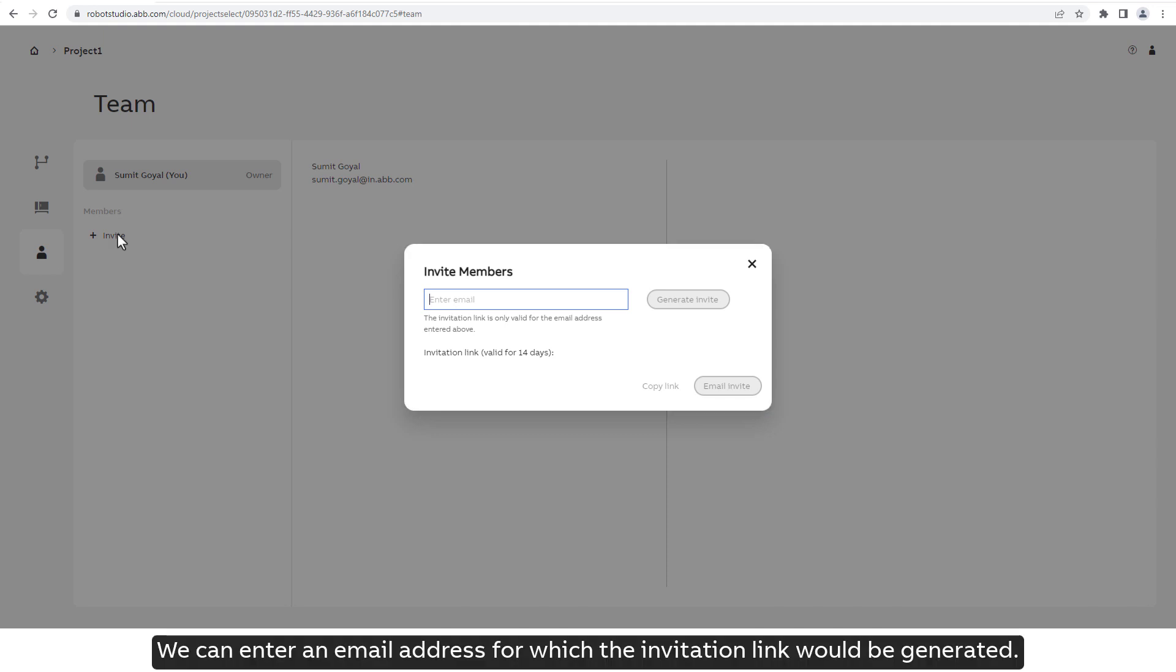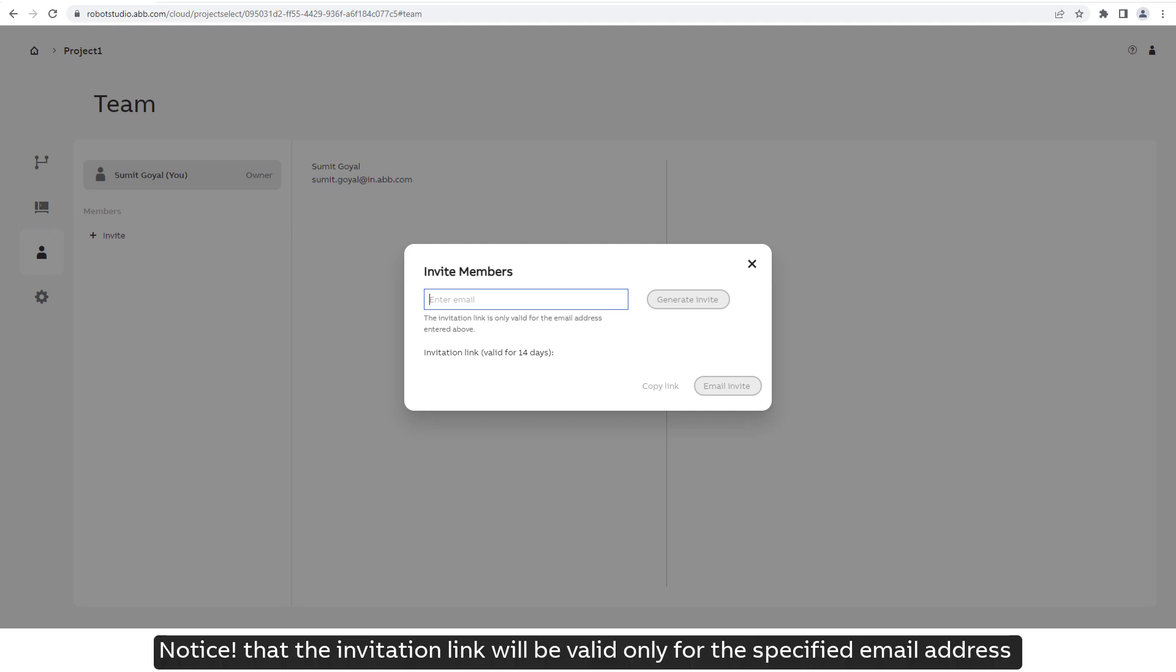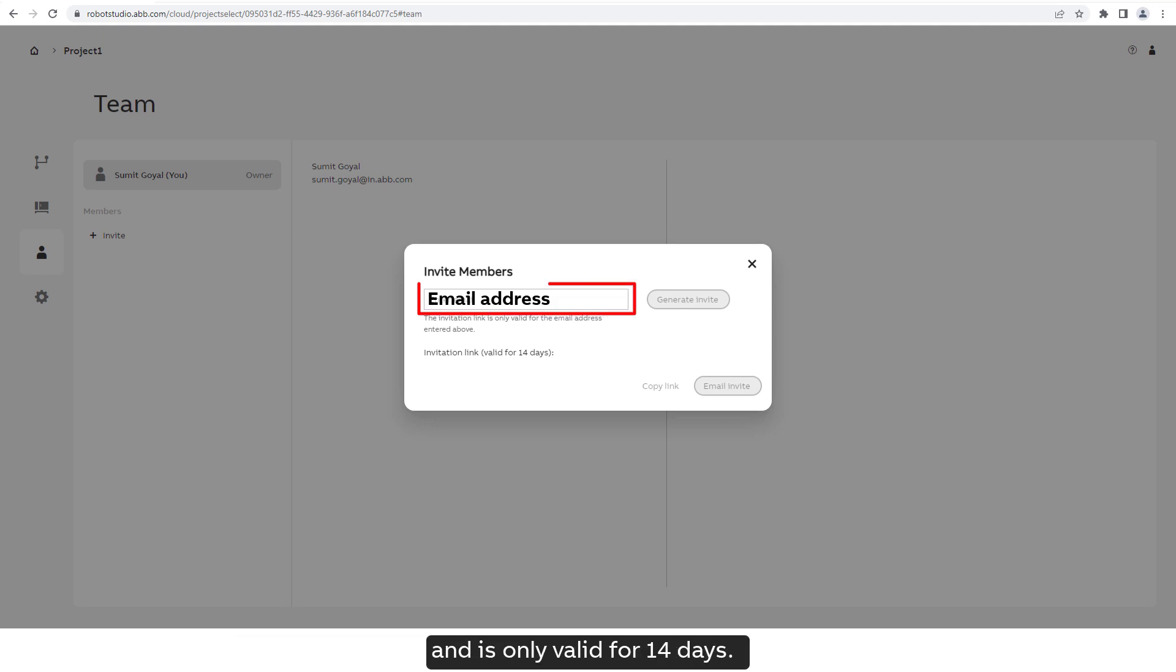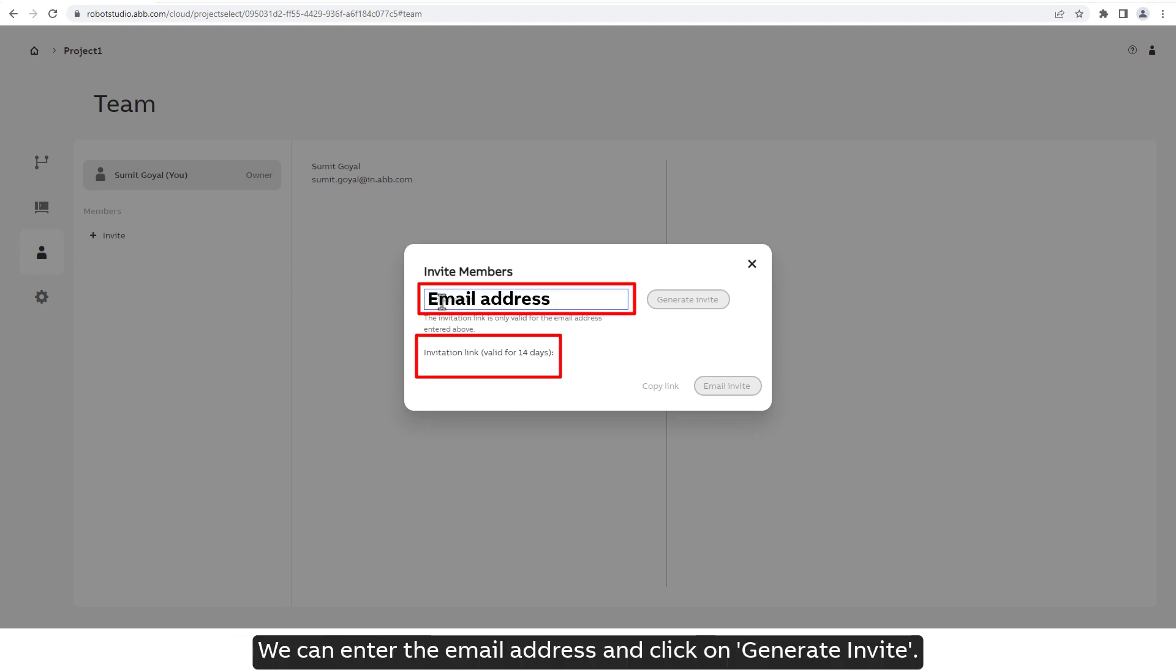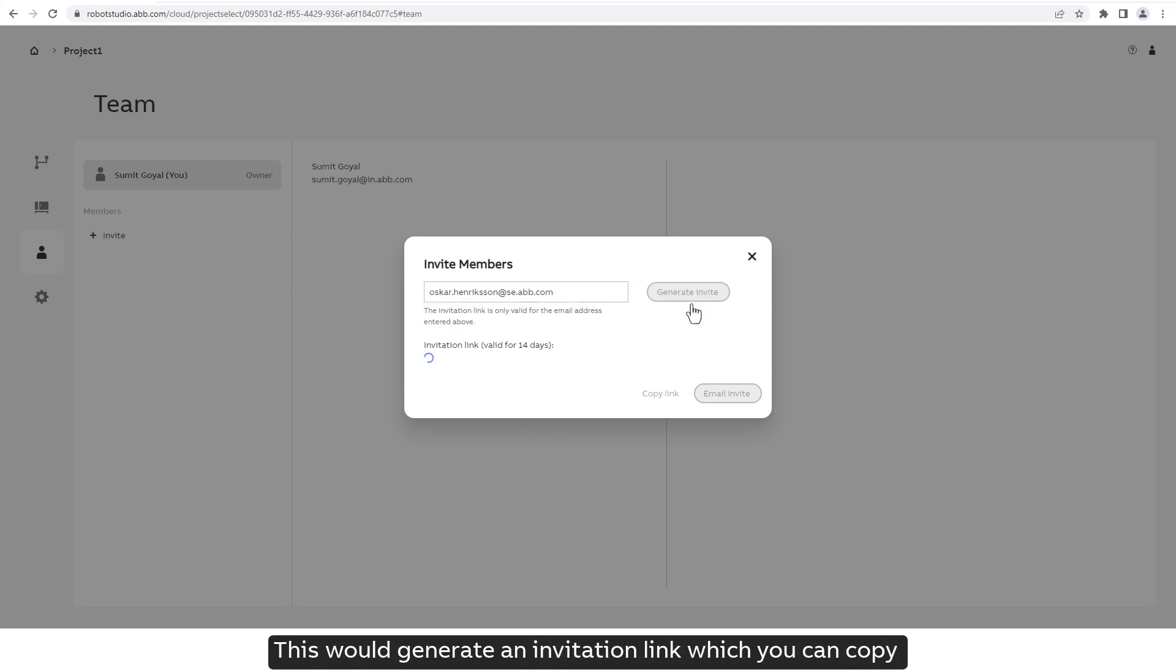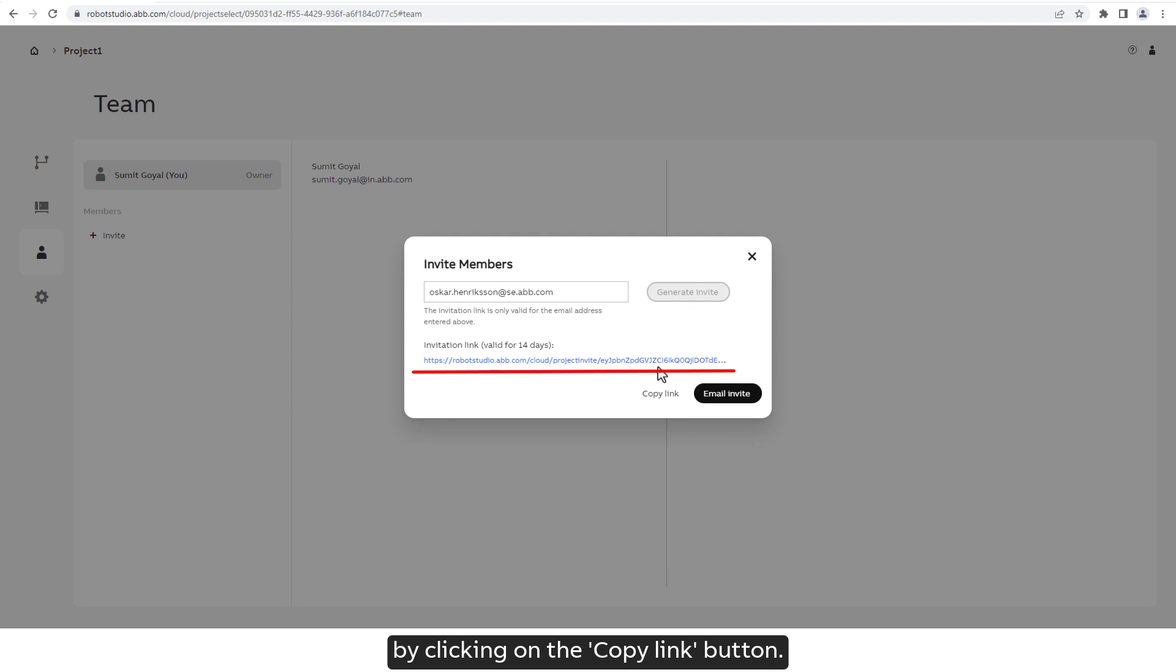We can enter an email address for which the invitation link would be generated. Notice that the invitation link will be valid only for the specified email address and is only valid for 14 days. We can enter the email address and click on Generate Invite. This would generate an invitation link which you can copy by clicking on the Copy Link button.